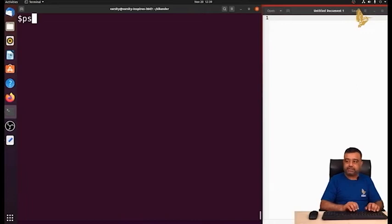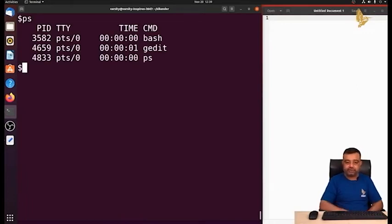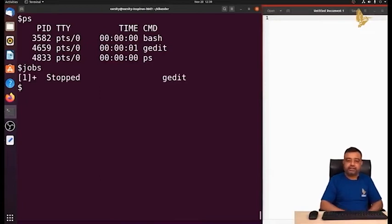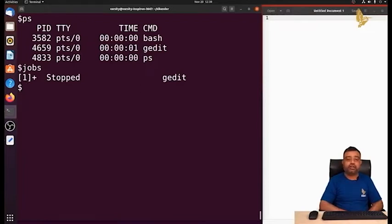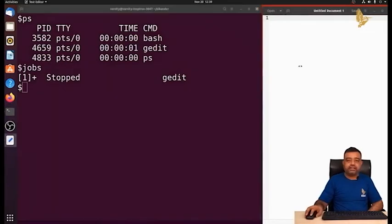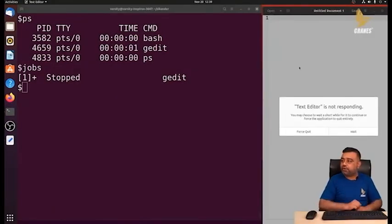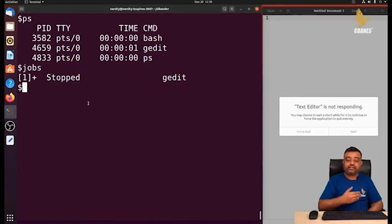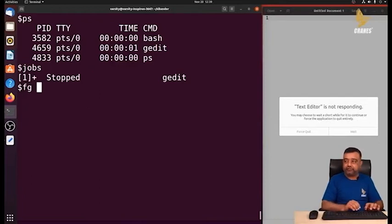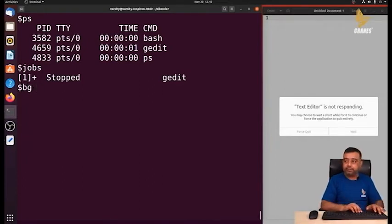After pressing Ctrl+Z, the ps command still shows gedit under execution. Running jobs shows gedit with status 'stopped'. When a program is in stopped state, it will not respond — clicking on it shows it's not responding. Any stopped program can be restarted: use fg followed by the job number to continue it as a foreground process, or use bg followed by the job number to continue it as a background process.